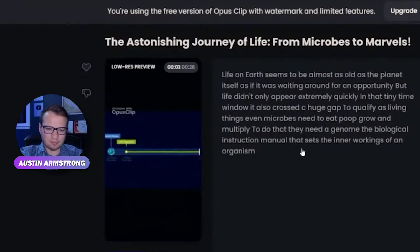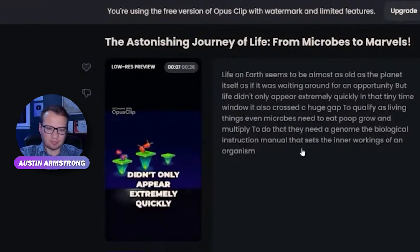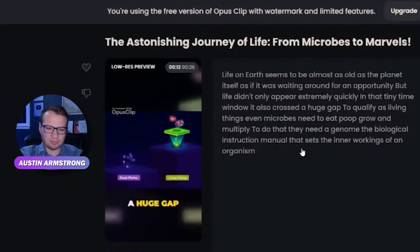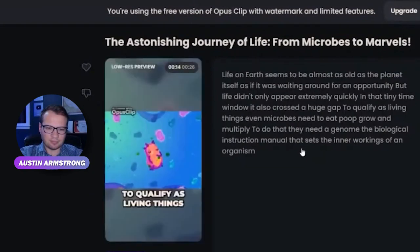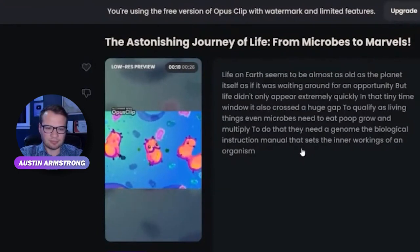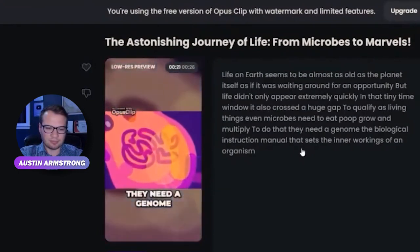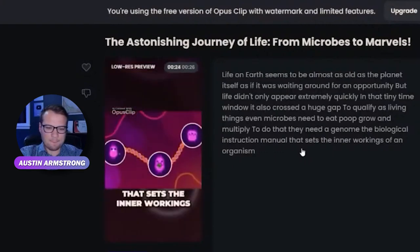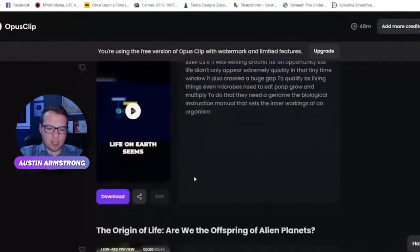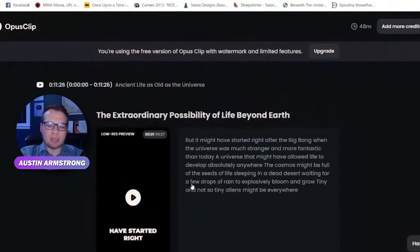That looks pretty cool. 'Life on Earth seems to be almost as old as the planet itself, as if it was waiting around for an opportunity. But life didn't only appear extremely quickly — it also crossed a huge gap. Even microbes need to eat, poop, grow, and multiply. To do that, they need a genome — the biological instruction manual that sets the inner workings of an organism.' The paid version of this actually has a video editor built in so you can adjust clips, make them longer or shorter, and use all kinds of video editing features.